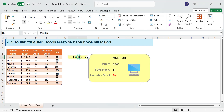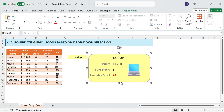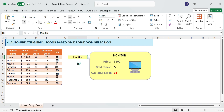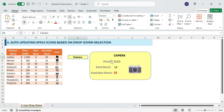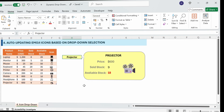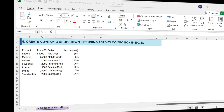Select Laptop — the emoji and product details appear. Select Monitor — the emoji updates instantly. Mind-blowing, right? Excel has never been this fun. Did you love this hack? Drop it in the comments if you're trying this today.